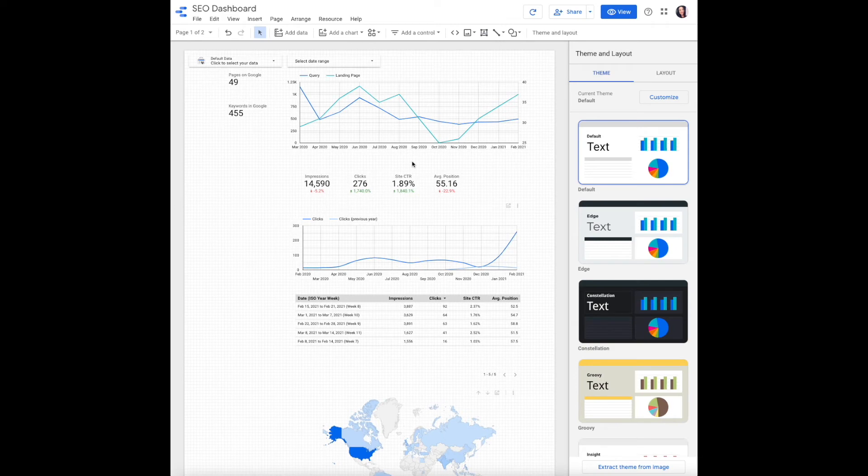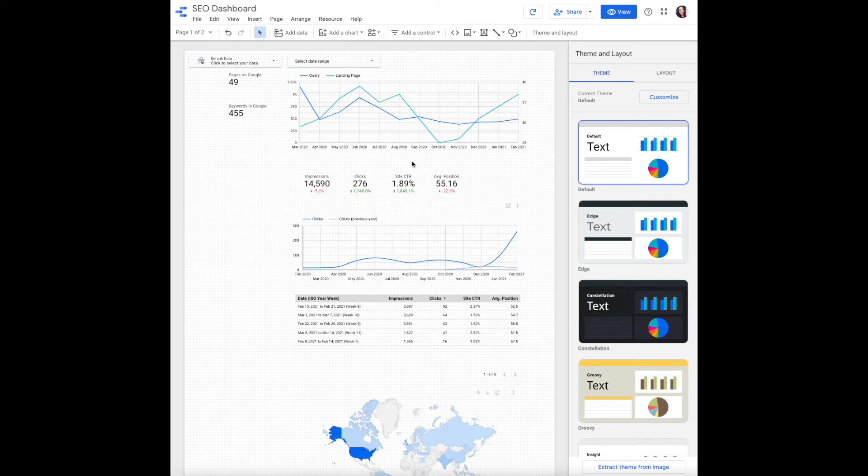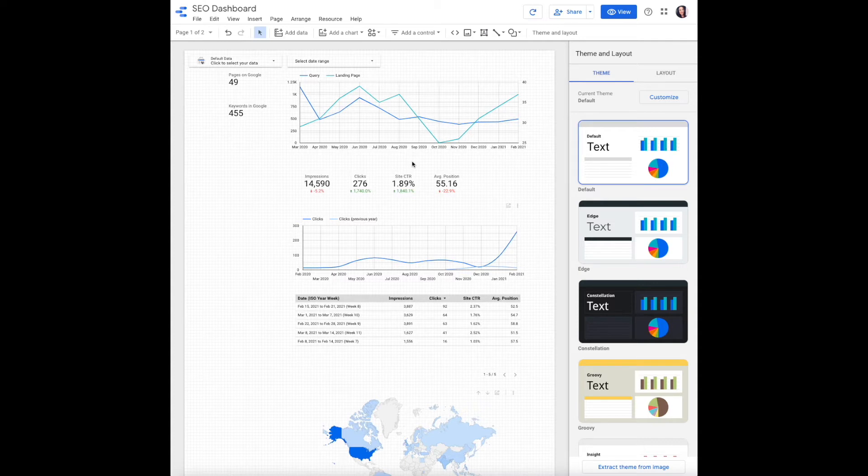Short tail and long tail keywords are SEO industry terms, so we need to tell Data Studio what those two terms are defined by. To do this, we will create a new field using a case formula.